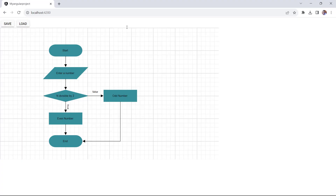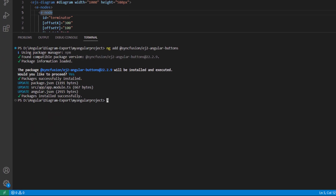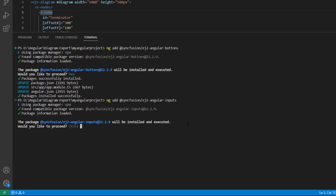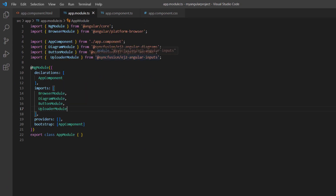Next, I will show you how to load a diagram using the file stream. To upload the JSON file from the local location, I am going to use the Syncfusion uploader component. So, I install the Syncfusion Angular uploader package by running the command ng add syncfusion ej2 angular inputs. In the app module file, you can see the uploader module is automatically imported from the Syncfusion ej2 angular inputs package and injected into the imports array of the NgModule.